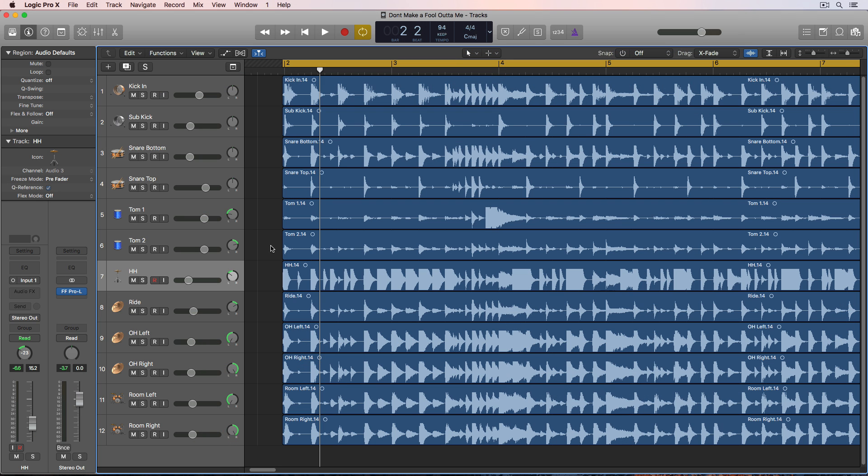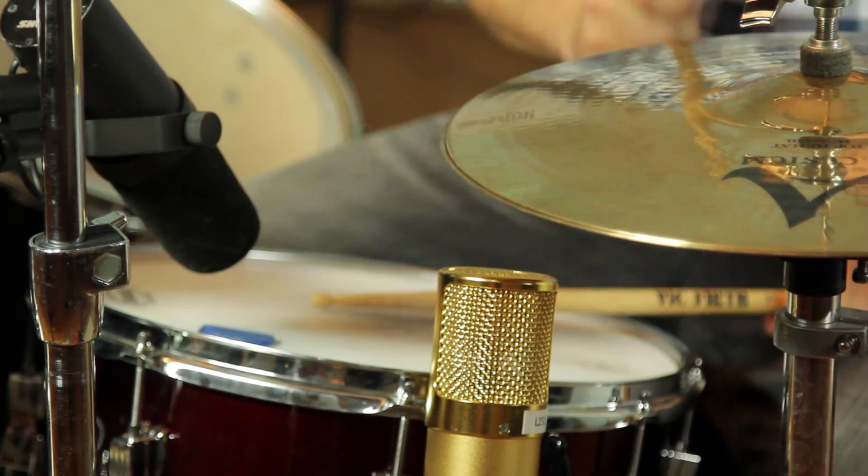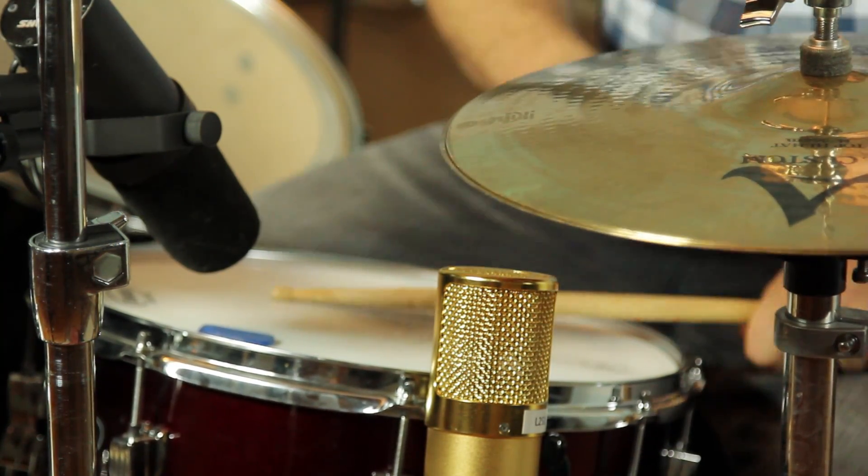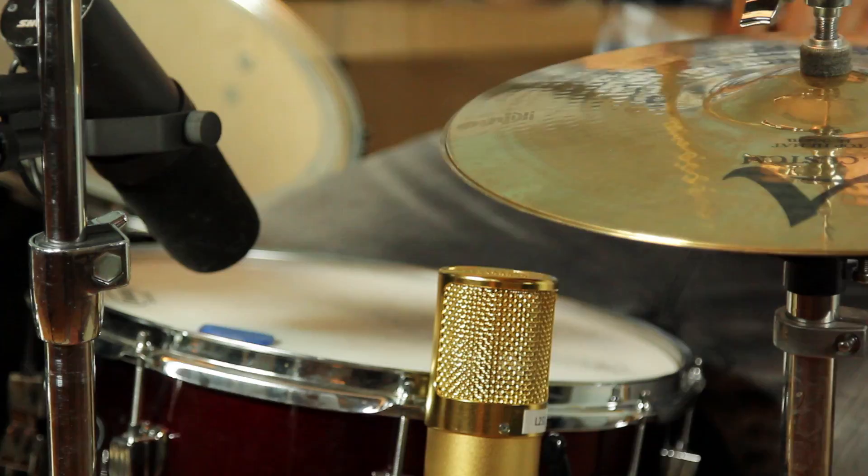I have some multi-track drums that we recorded in the studio. Basically what I did was I had the drummer in the live room, and then I had the guitar player, bassist, and singer in the control room. The only thing that we planned on keeping from this recording was the drums, so that's why we kept them isolated.